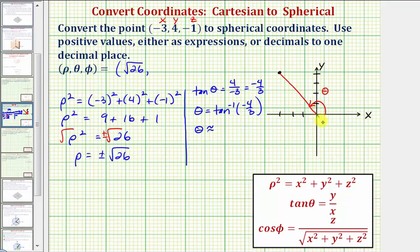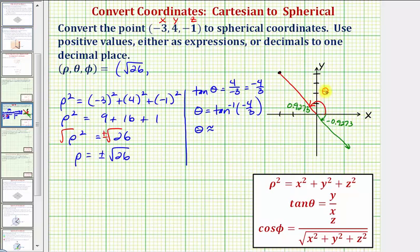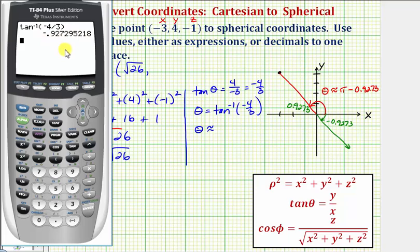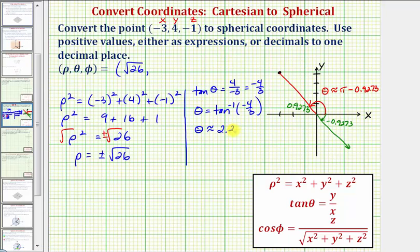The calculator gave us approximately negative zero point nine two seven three radians, which is in the fourth quadrant. The angle in the second quadrant with the same tangent value must have the same reference angle of approximately zero point nine two seven three radians. So theta equals pi minus zero point nine two seven three radians. Back on the calculator, we take the negative angle already displayed and add pi, giving us theta approximately equal to two point two one four three radians.